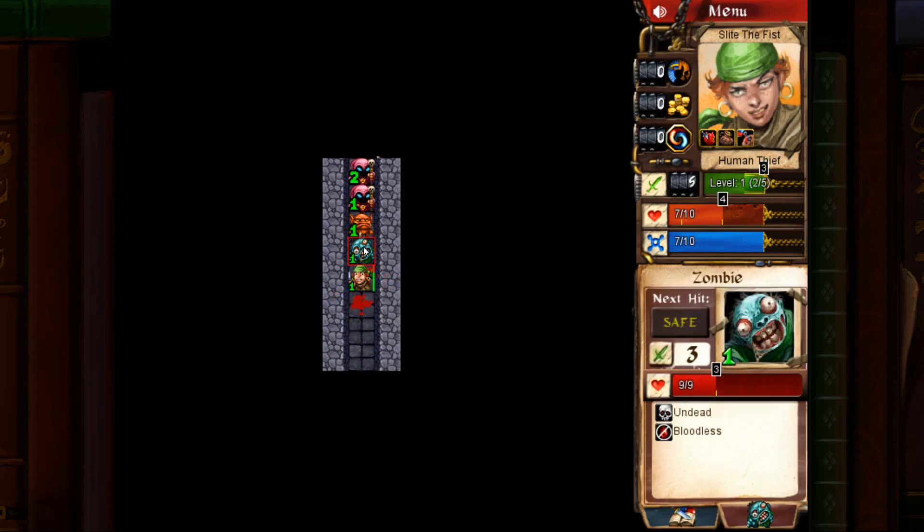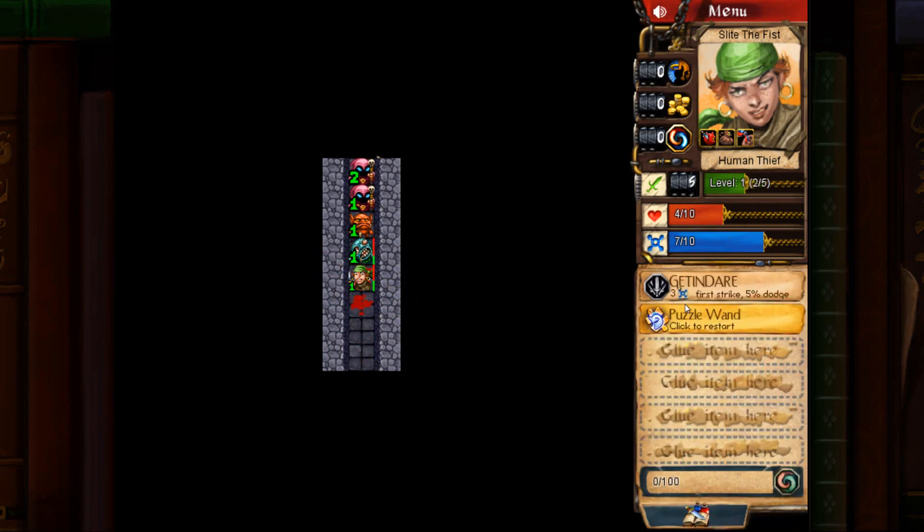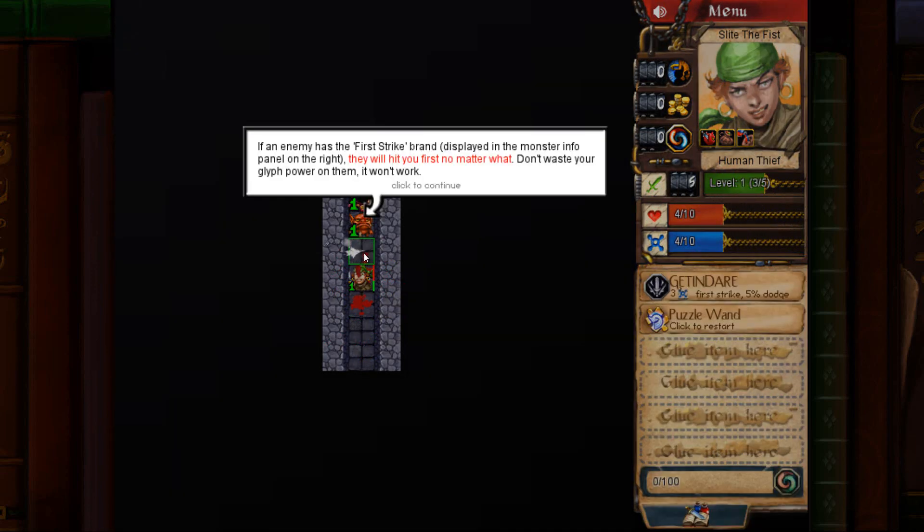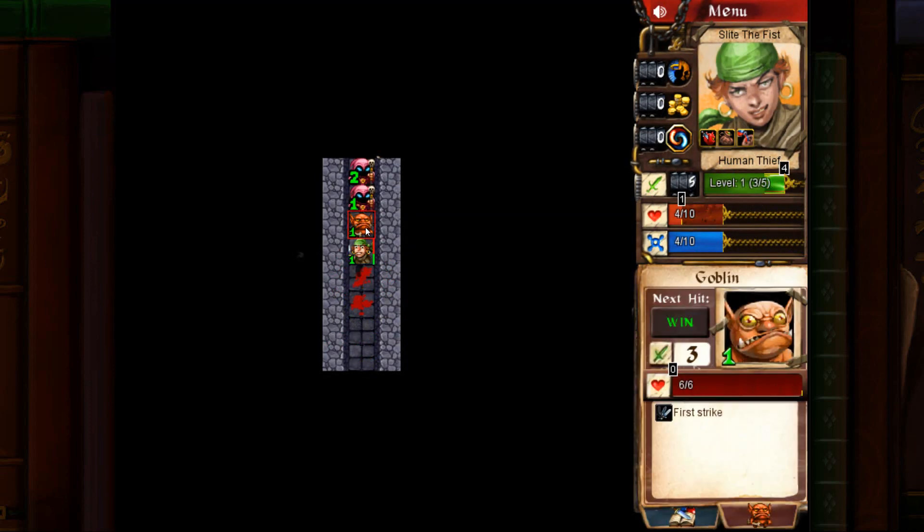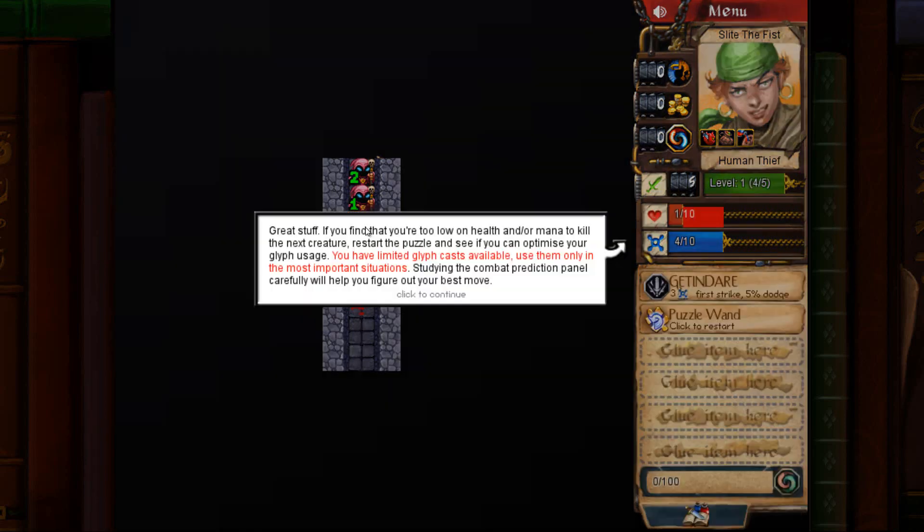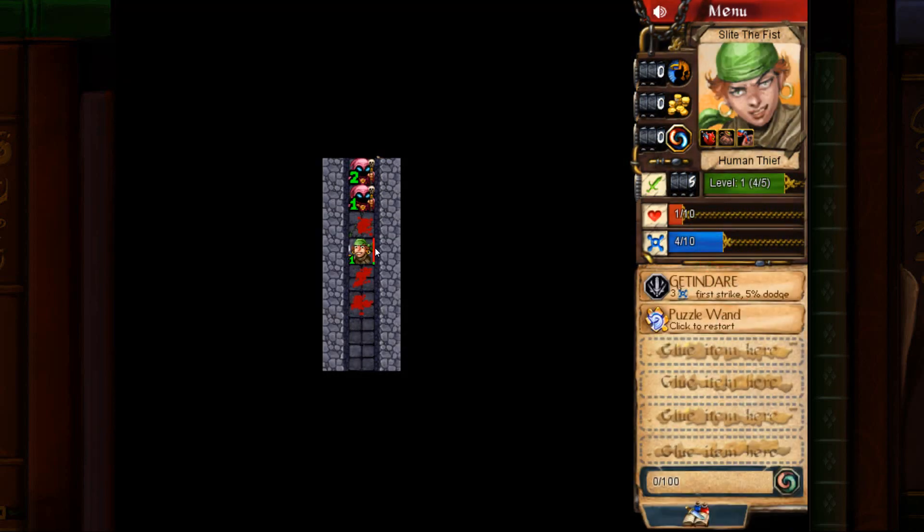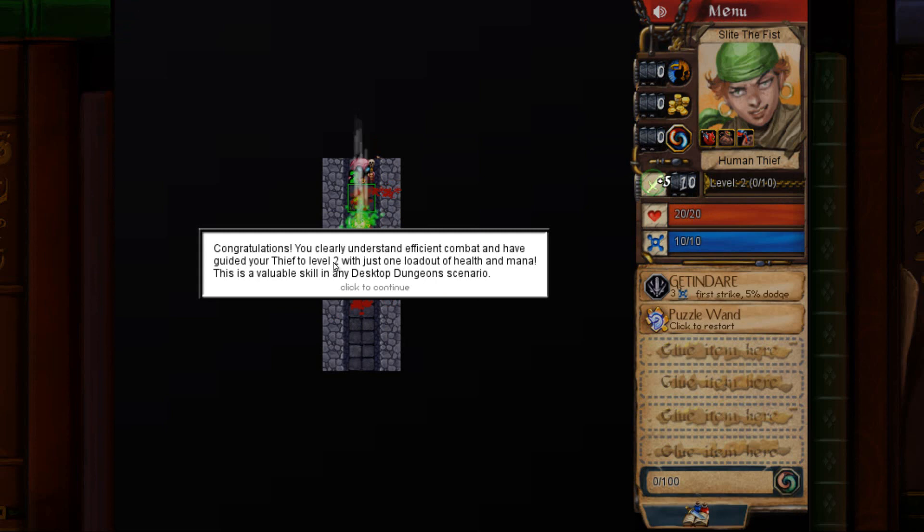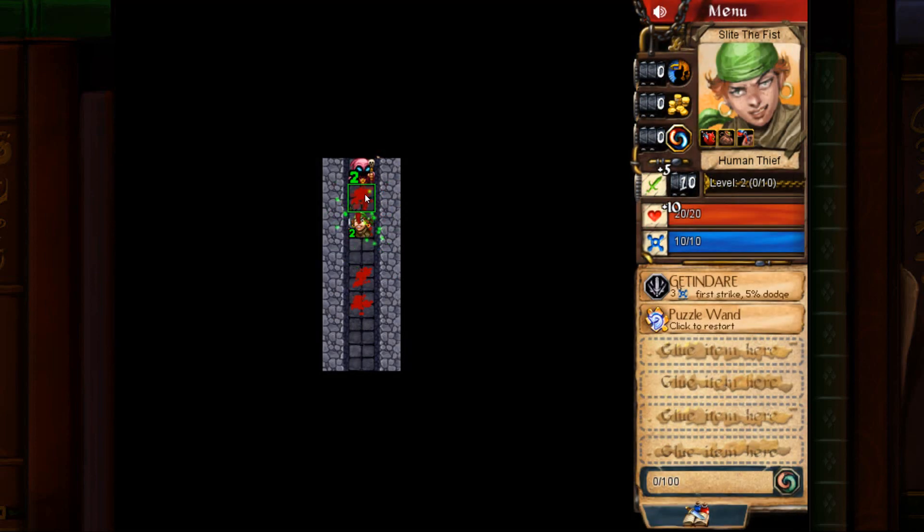Attack the zombie once and then use the glyph on the second attack. Okay, just attack the orc. He has first strike. You're going to take damage anyway. Use it on the wizard. You'll level up.